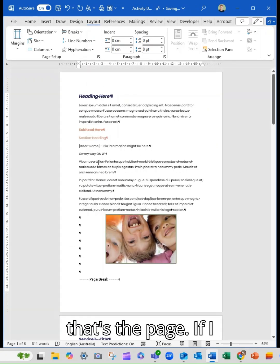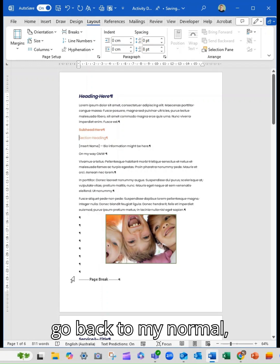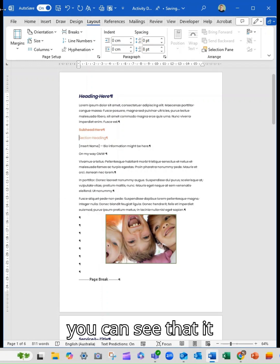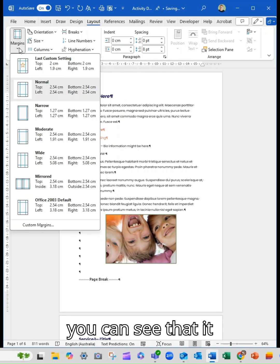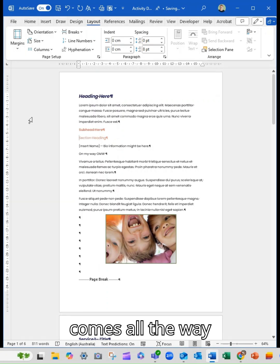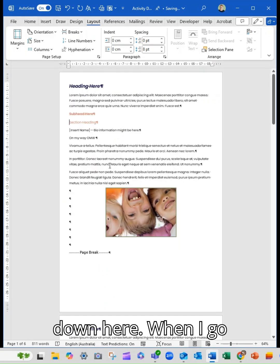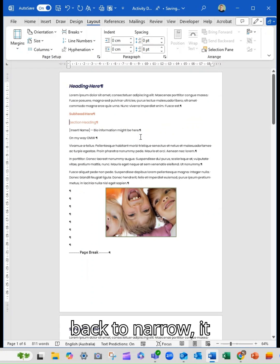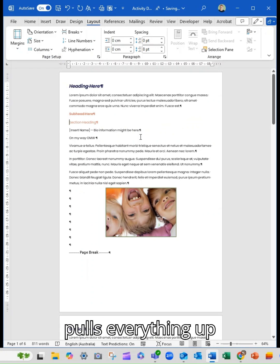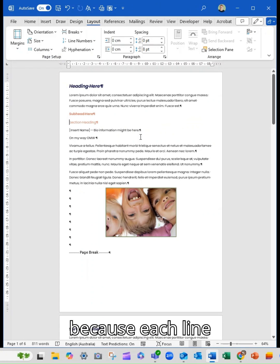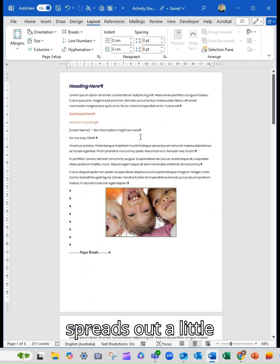If I go back to my normal, you can see that it comes all the way down here. When I go back to narrow, it pulls everything up because each line spreads out a little bit further.